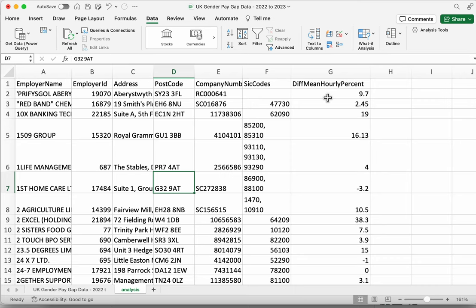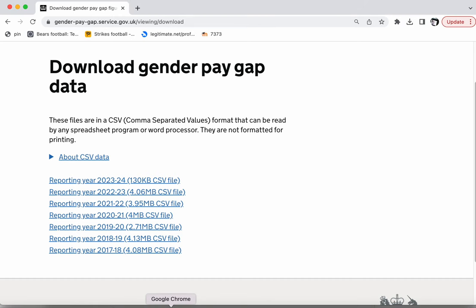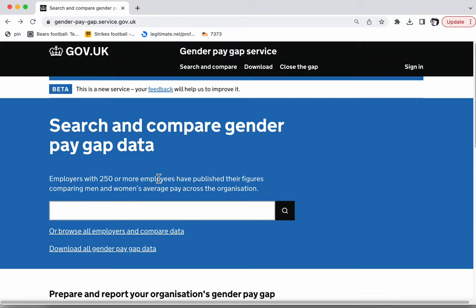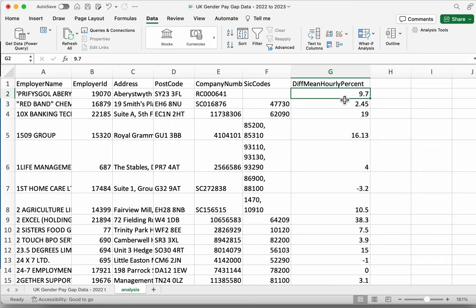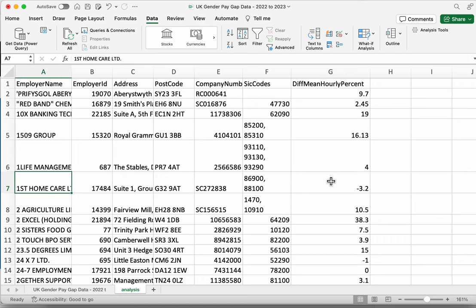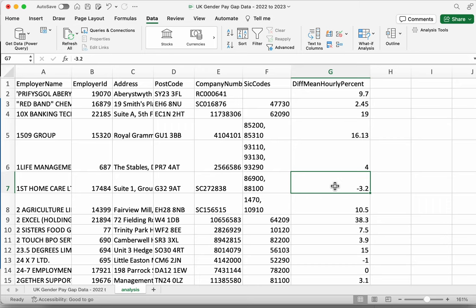When you download a piece of data like this, it's useful to read around the data — you'll find information about it on the web page. This difference column is basically the difference in the average hourly wage between men and women. If it's a positive figure, that means it's in favour of men — so this particular company's average hourly wage for men is 9.7% higher than for women. If it's a negative figure, it means that women earn more than men. So in this organisation, women earn 3.2% more on average per hour than men.